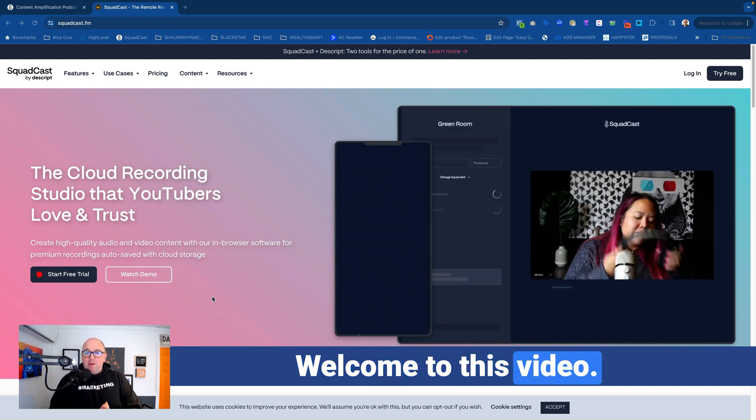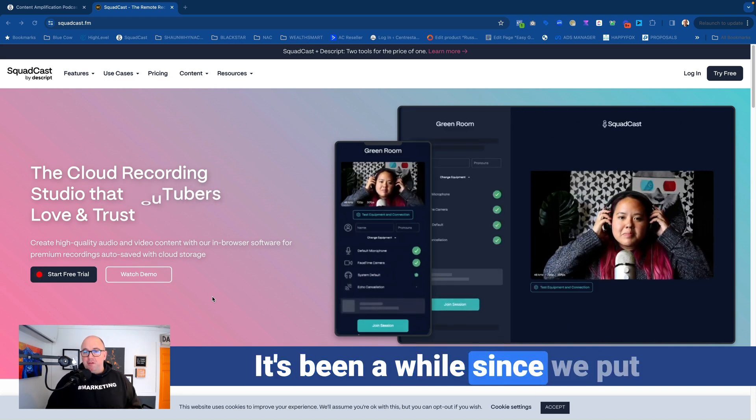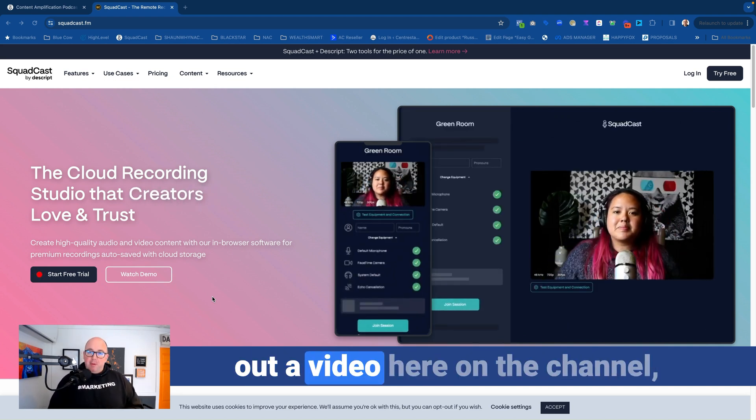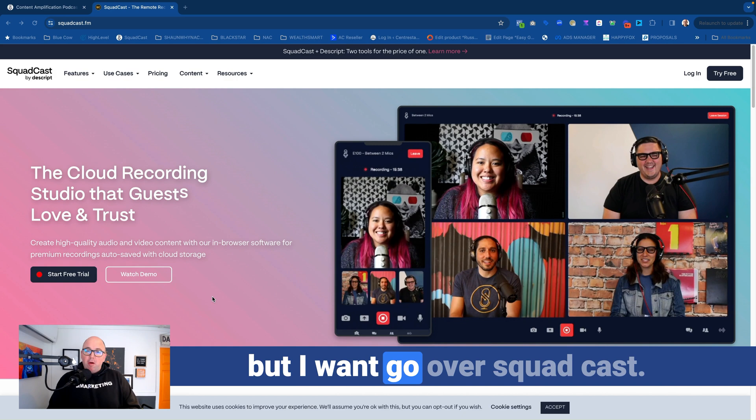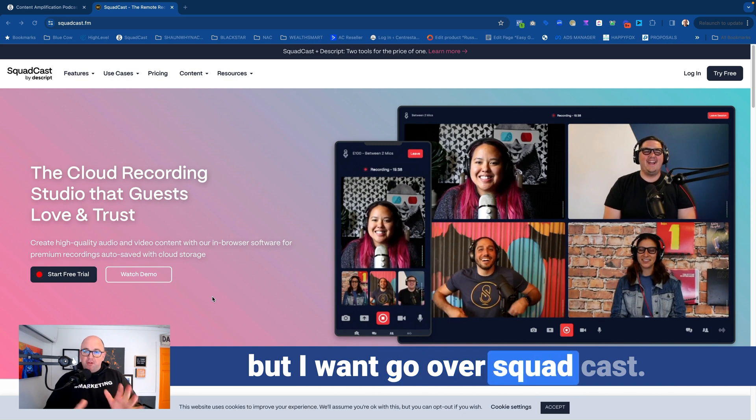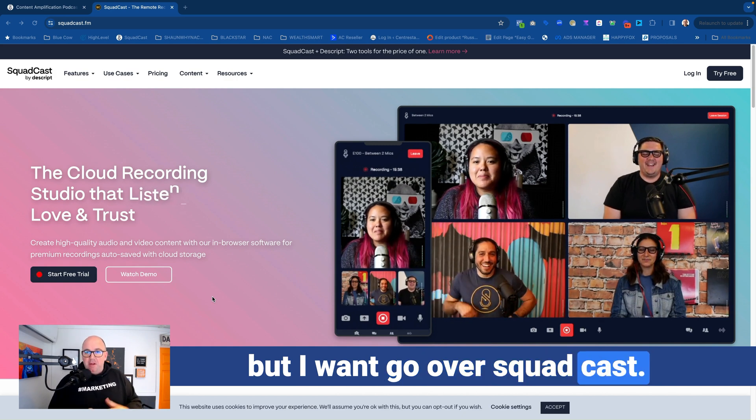Hey everyone, welcome to this video. It's been a while since we put out a video here on the channel, but I want to go over Squadcast.